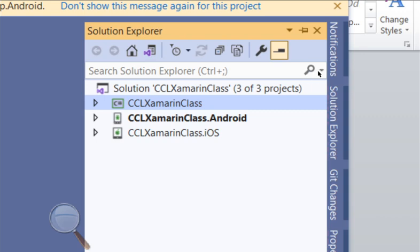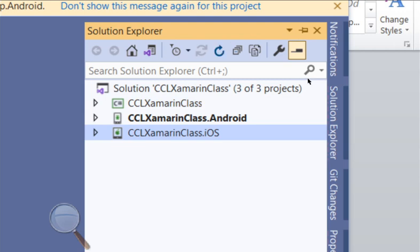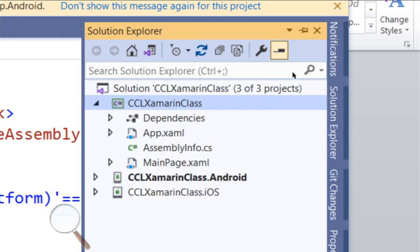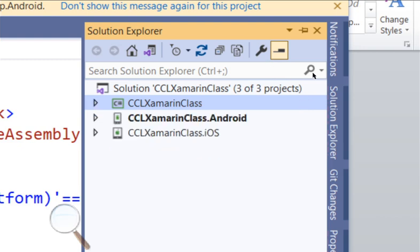This Android folder contains the Android solution based on the project. As we said, we're going to create one project that's going to be deployed on Android and one for iOS, and then this one is for iOS. This is what C# or Xamarin gives to developers — where you write things that are common for both platforms.